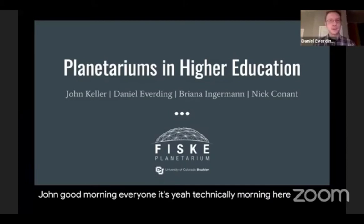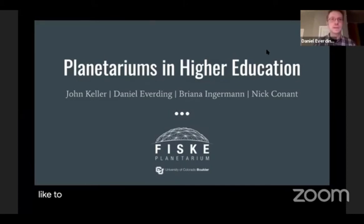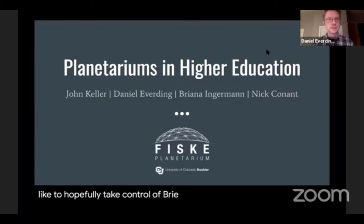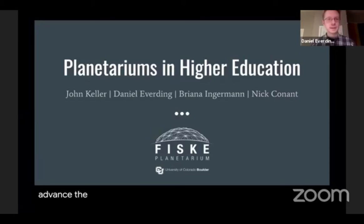I'd like to hopefully take control of Brianna's screen, but I can't appear to advance the slides.